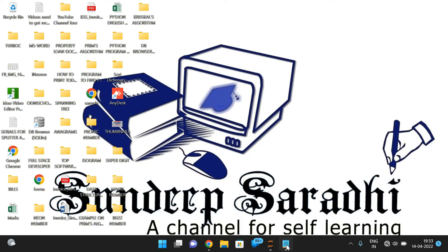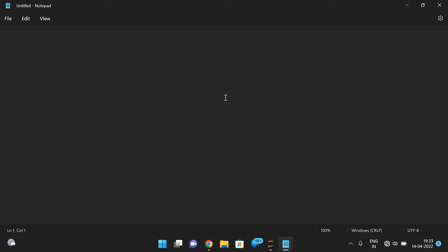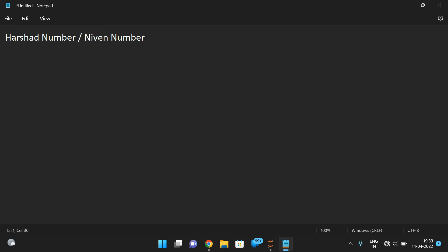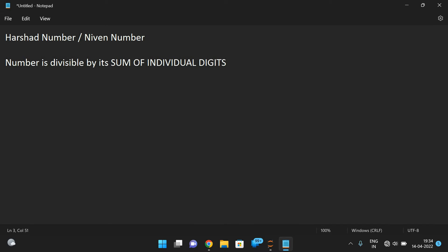Hello friends, welcome back to our channel. In today's session we'll discuss one more number program — that is a Harshad number or Niven number. First let us see what a Harshad number is, and next we'll see how to implement this in Python. A Harshad number or Niven number is a number that is divisible by the sum of its individual digits.